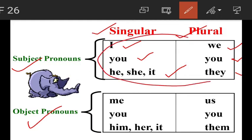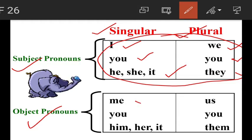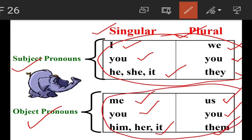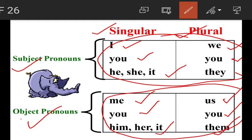Object pronouns — first person: singular me, plural us; second person: singular you, plural you; third person: singular him, her, it; plural them. These pronouns are used as the object of the sentence.